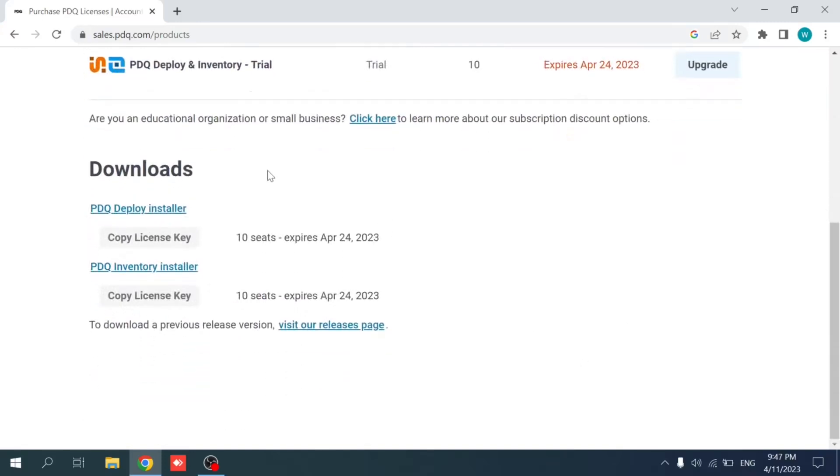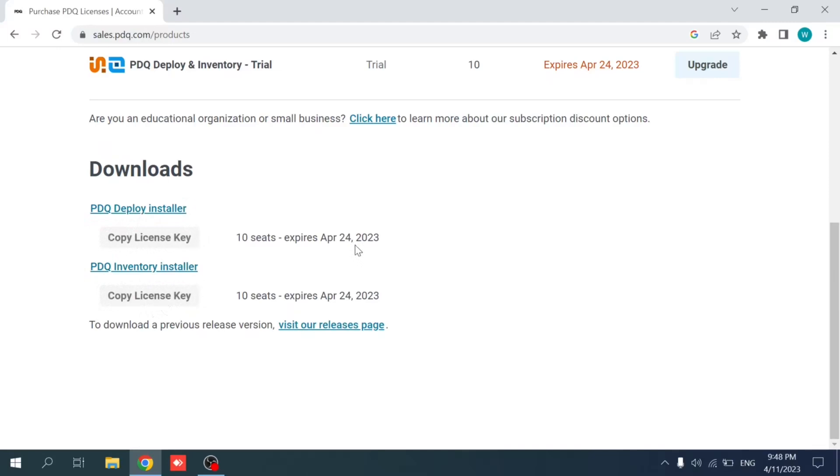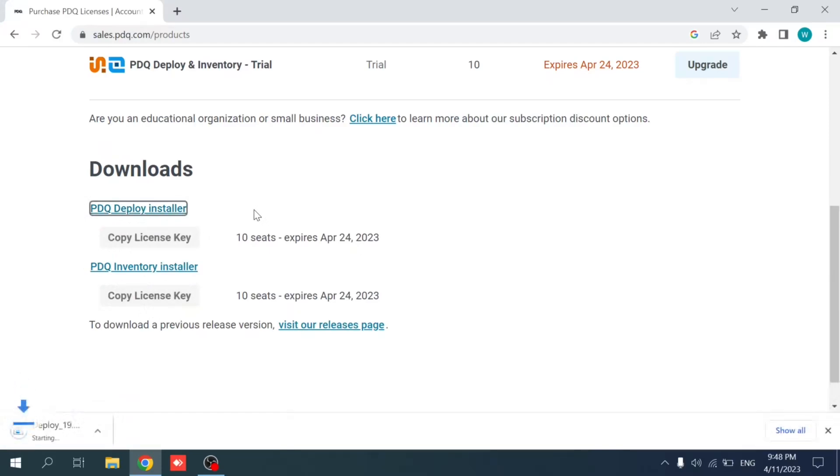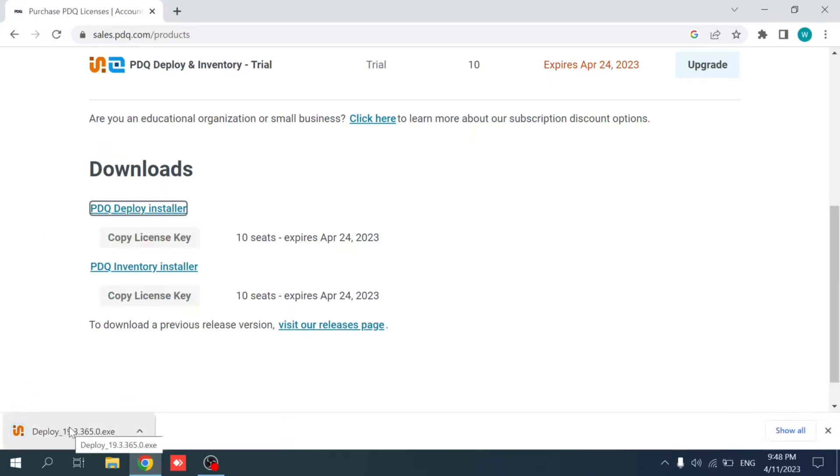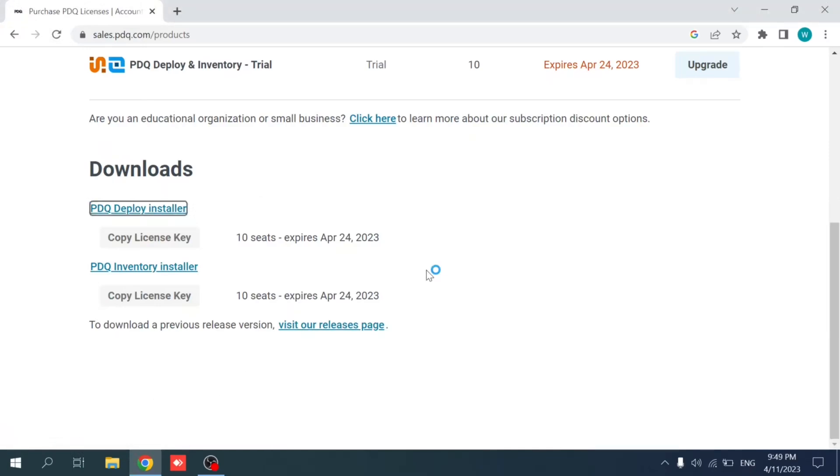After registering, I'll see the products page that are mapped to my account and the licenses that we have, and it shows that the license expires in two weeks from the date of downloading. We have the PDQ Deploy installer and PDQ Inventory installer with both trial license keys. I'm going to start with the PDQ Deploy installer. I'm going to fast forward it and run the PDQ Deploy installer.